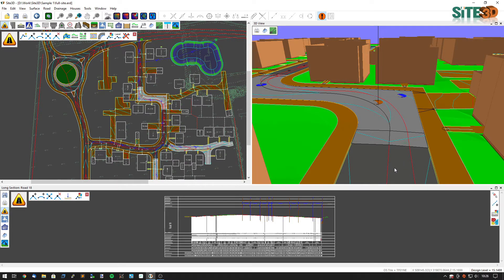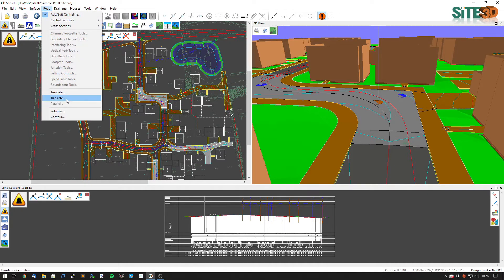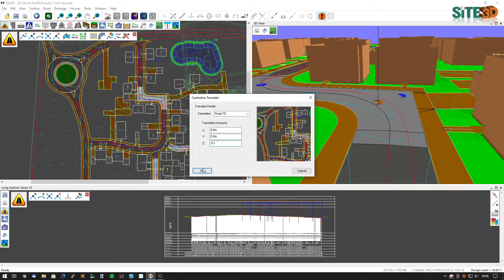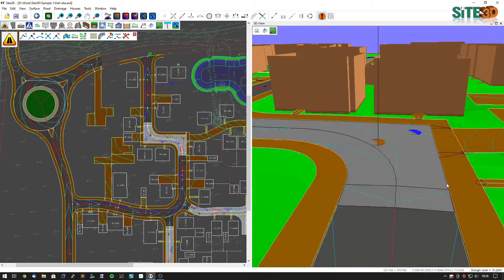If you want to hide that one, go to the long section, then click the road menu and translate. And I'm going to drop this one down by minus 0.1 as well. That will then hide that path line there. So I can close the long section now.